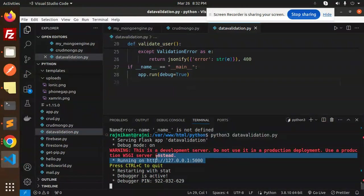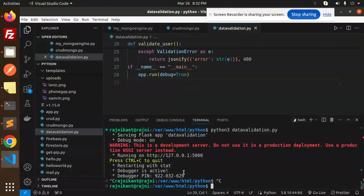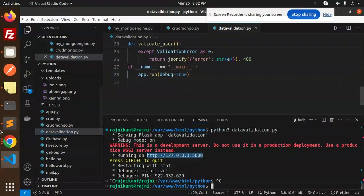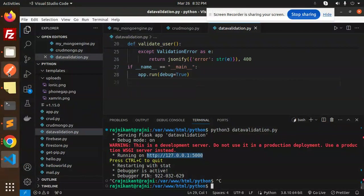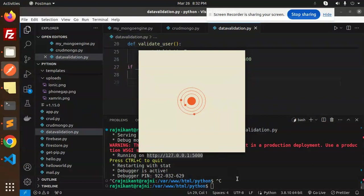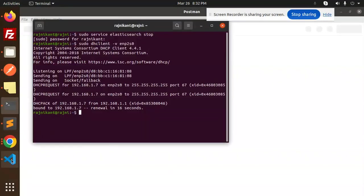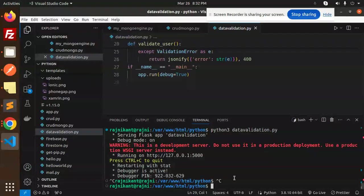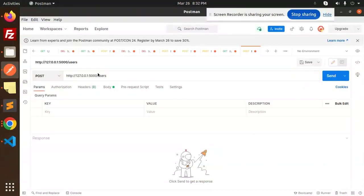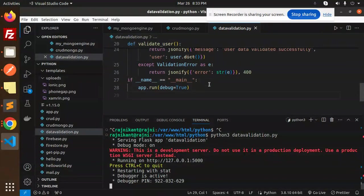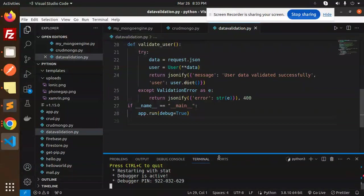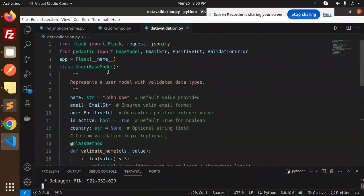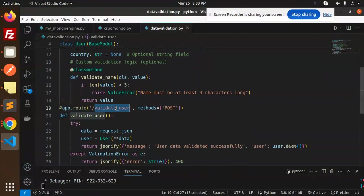Let's copy this, go to Postman, and try the data validation to see if it's validating the data or not. Let me start the server. Here we go with the URL validate-user, and that's a POST request.